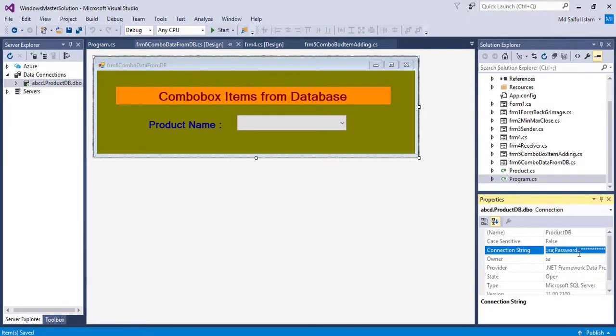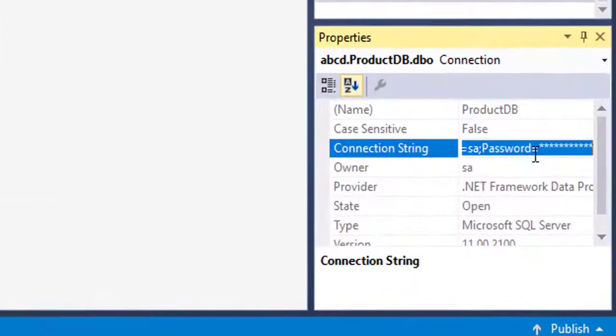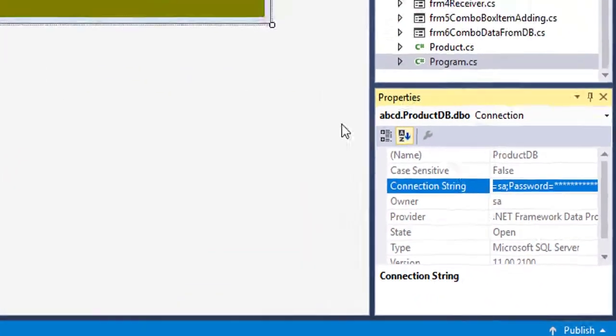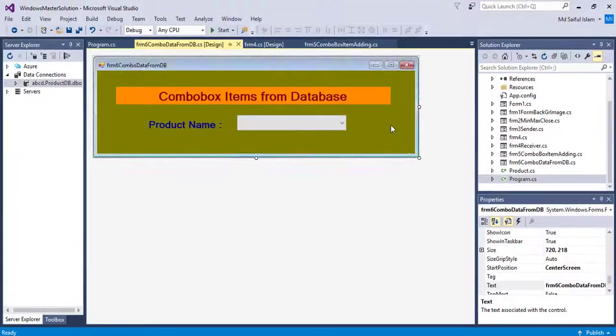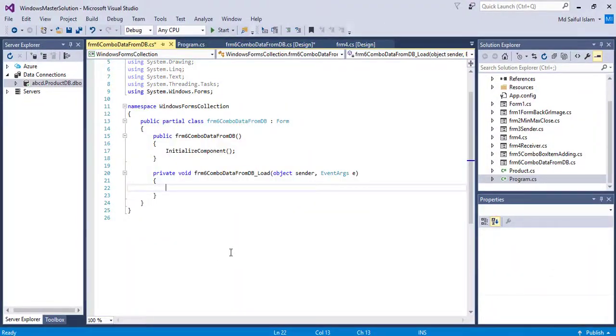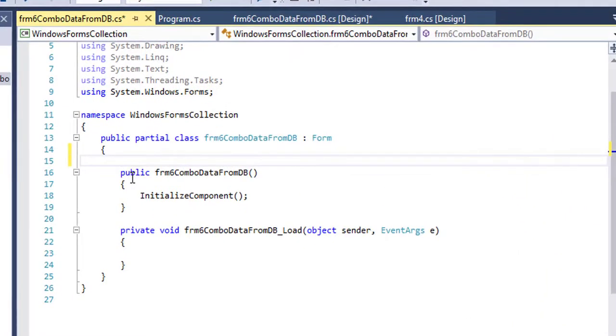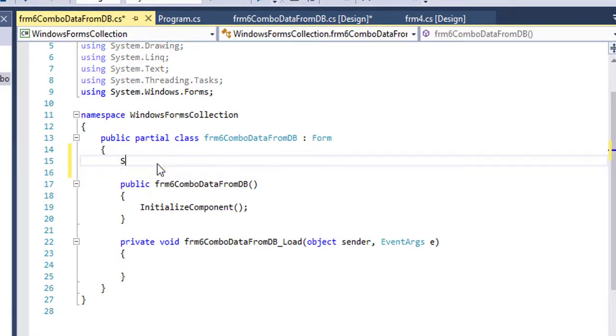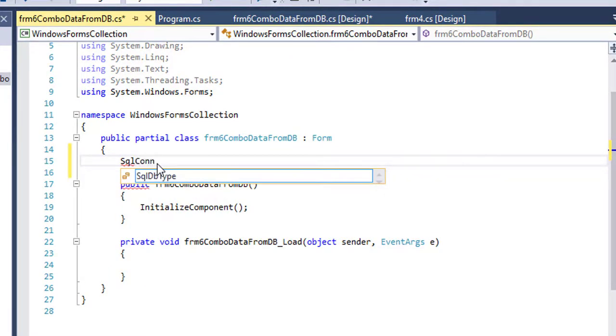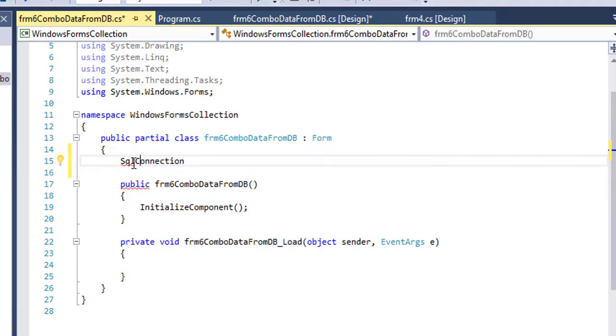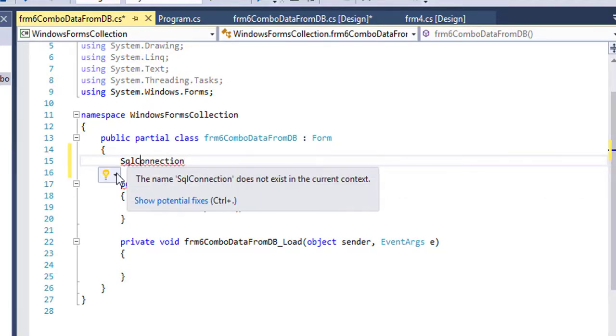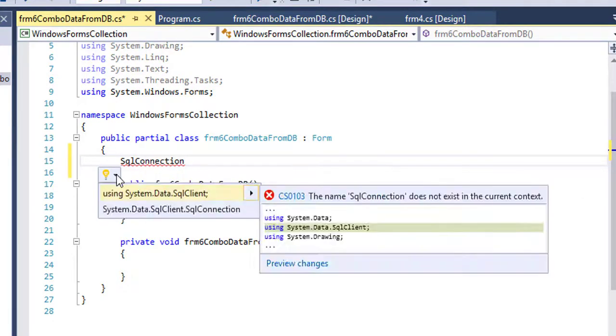Now I will take the connection string from the properties. I will create the connection string. I will import the namespace system.data.sqlclient.